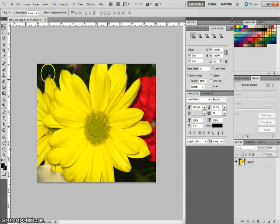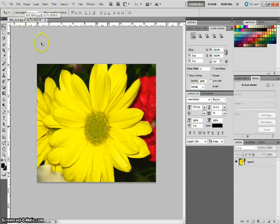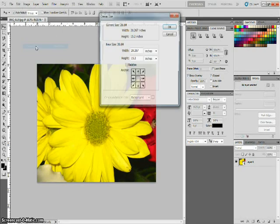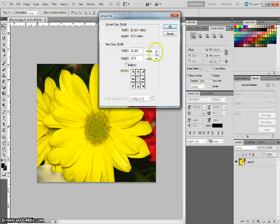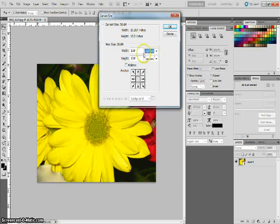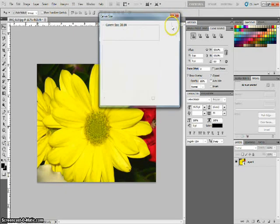And then what we want to do is we want to make that canvas larger than the actual photo. So how we do that is we'll come over here to image and go to canvas size. Now we'll first want to change from inches to percent. And we'll change each of these values for width and height to 120%.